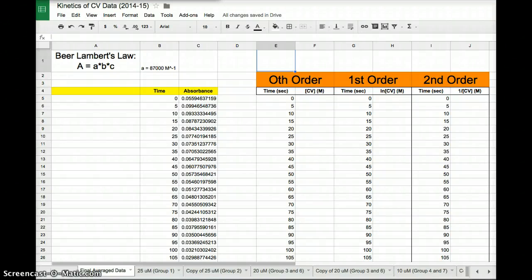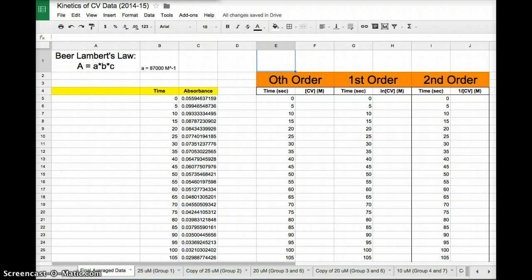In this video we're going to talk about how to analyze data that we collected in the crystal violet lab yesterday using the spectrophotometer, in order to try to figure out the order of the reaction with respect to crystal violet.